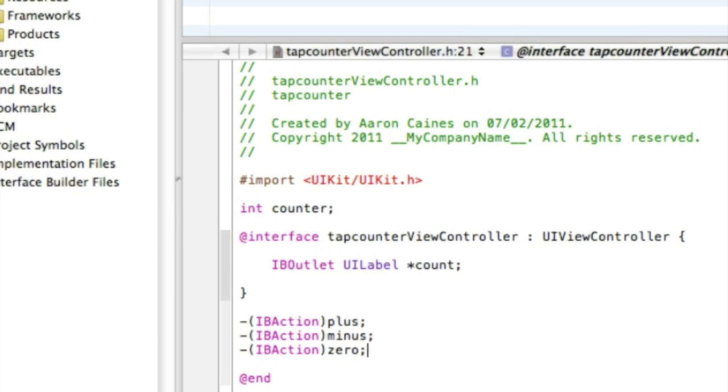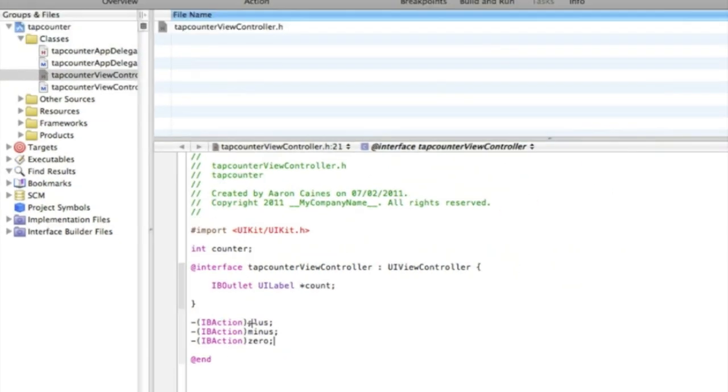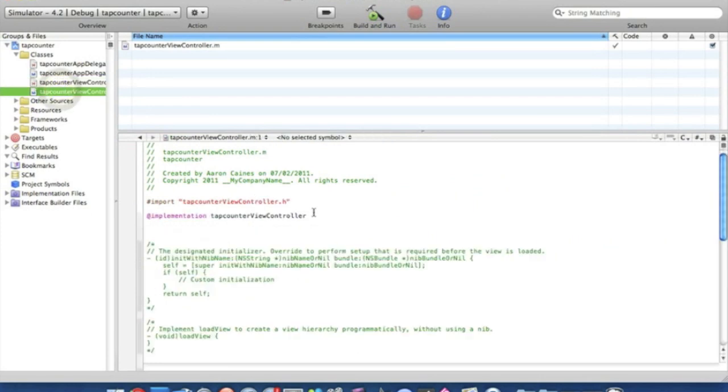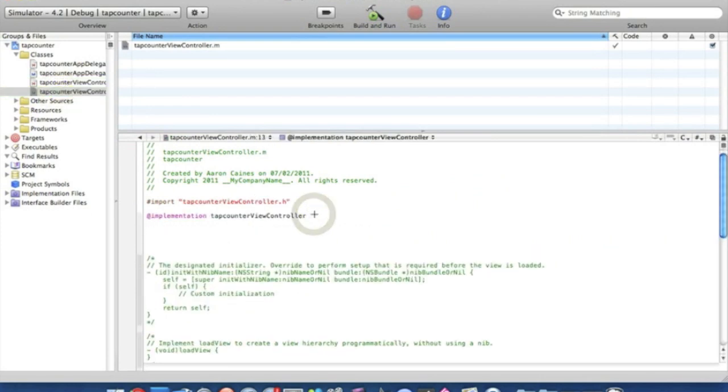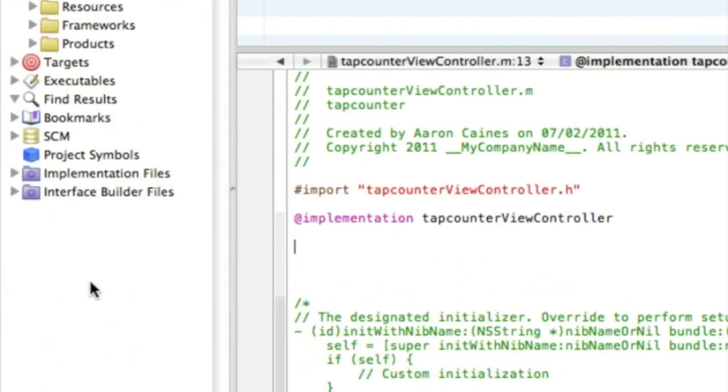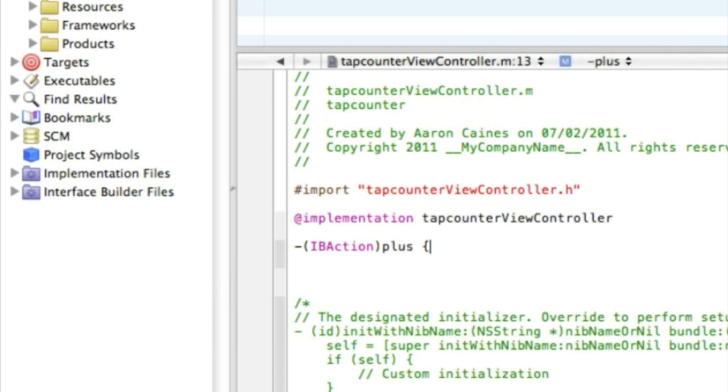So you can save that and go straight into our view controller.m. Press enter a couple times and then we can simply start with our first IBAction button, the plus one. So we type in plus, curly bracket.